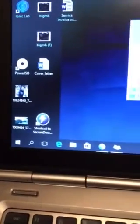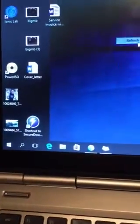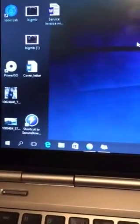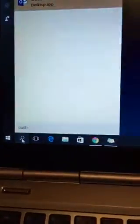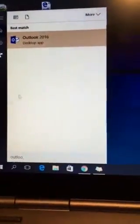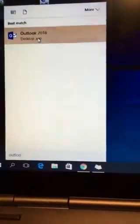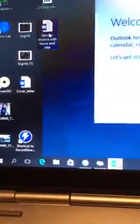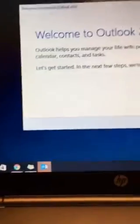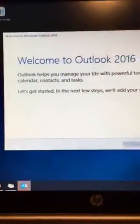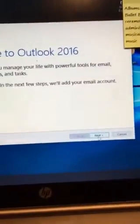This video is about how to set up a Spark email account in your Outlook. Just go into the search bar, type Outlook, then click on Outlook. It will open up and you just click Next.